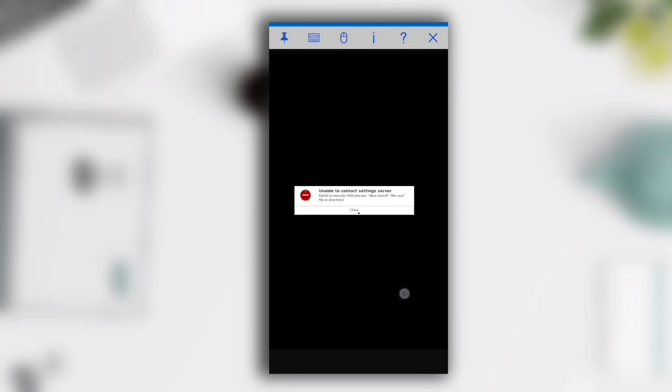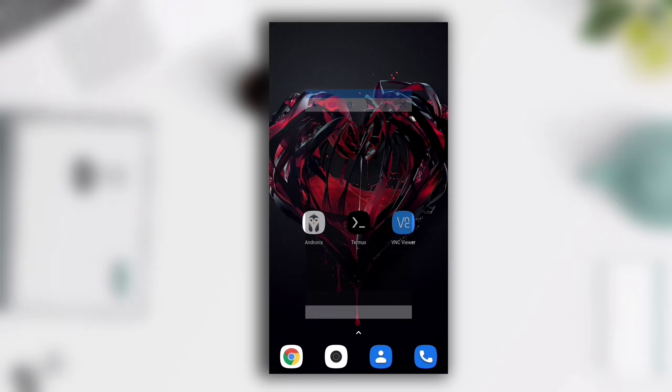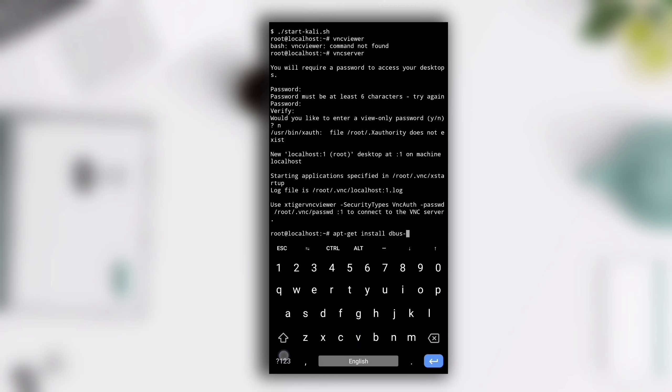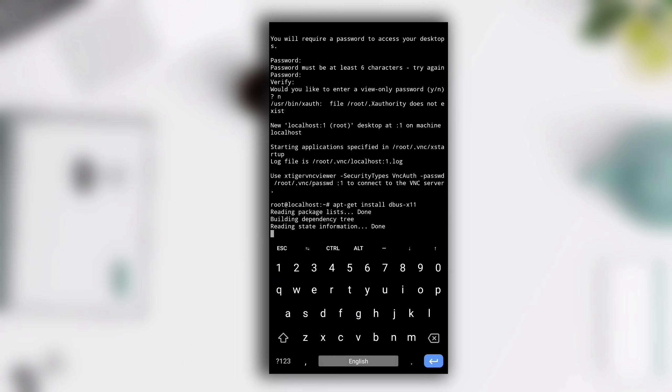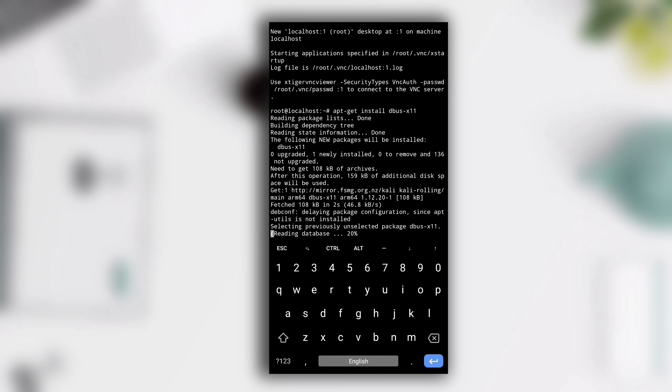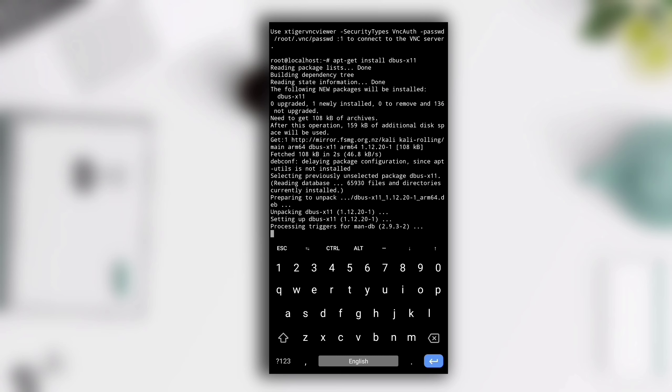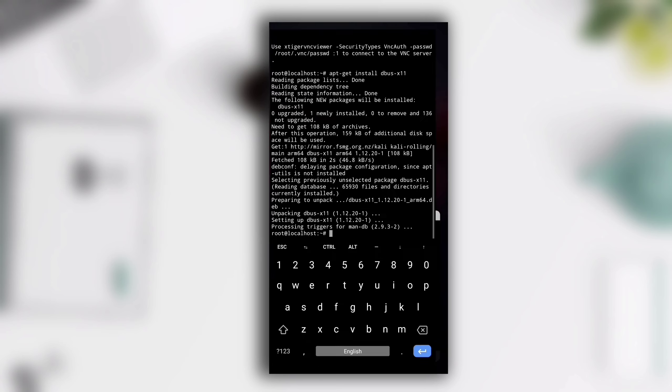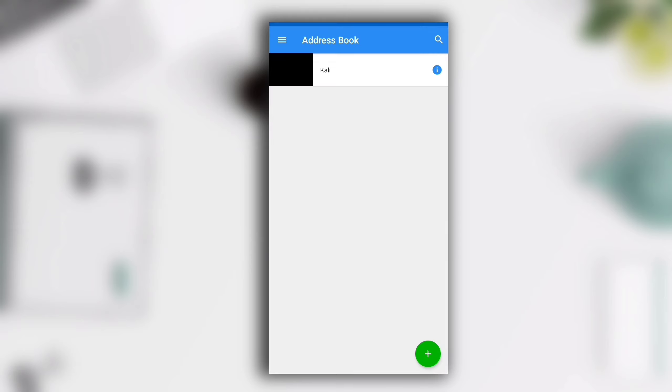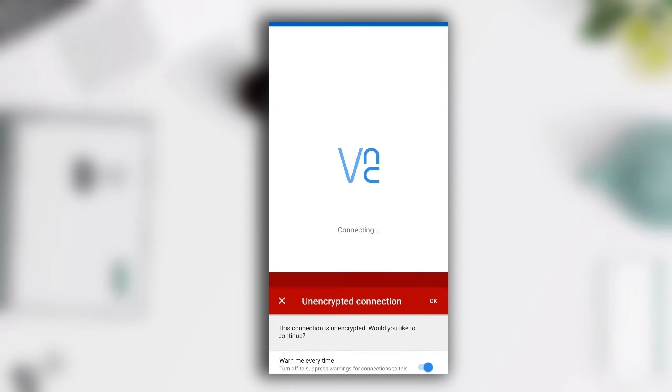So how to fix it? Close this message and open your Termux again. Here you have to install a package, so give command apt-get install dbus-x11 and hit Enter. After the installation process of this package finishes, switch back to VNC Viewer application. Here disconnect this by clicking on the X button and let's try to connect it again to see if this problem is fixed or not.